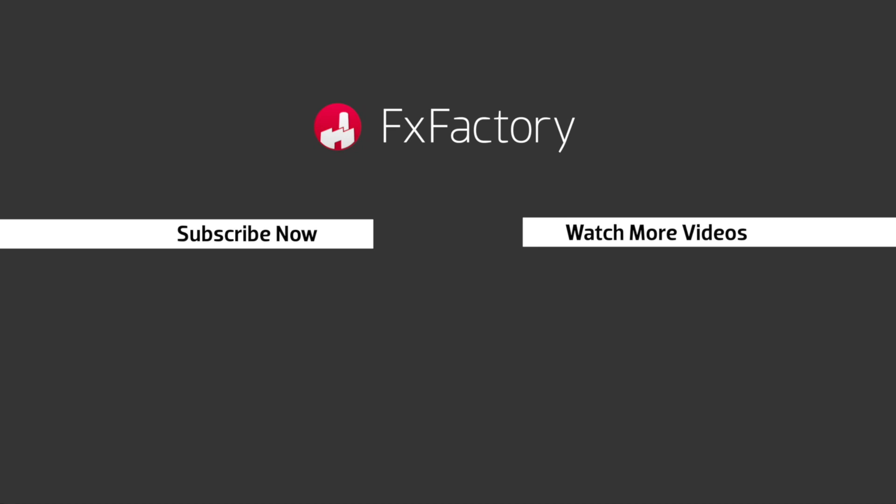Subscribe to this channel for more great videos every week. I'll see you next week.